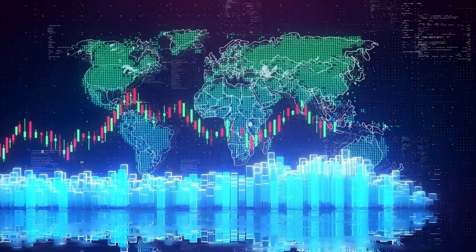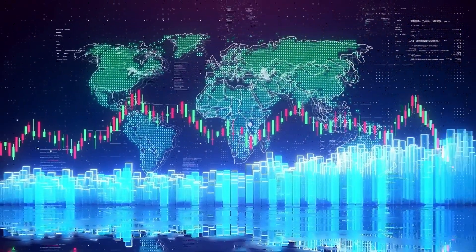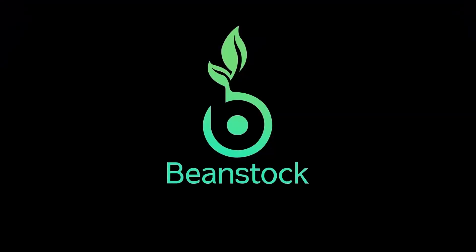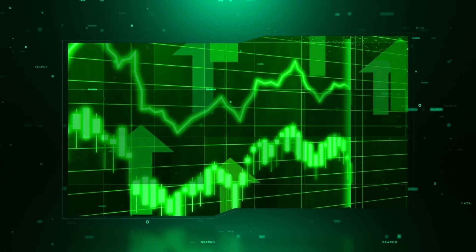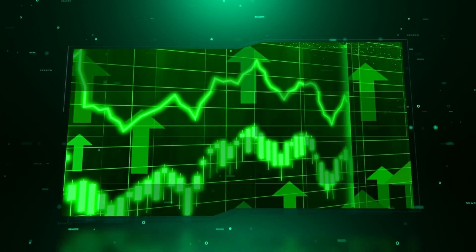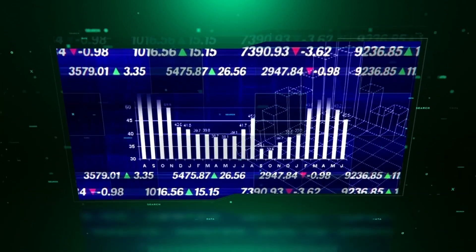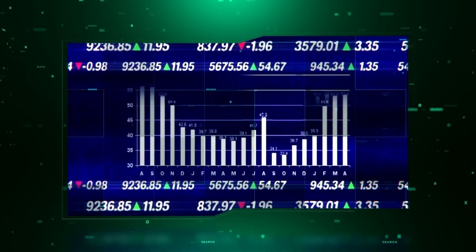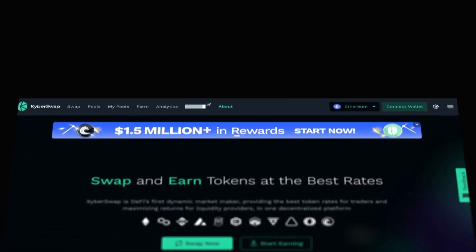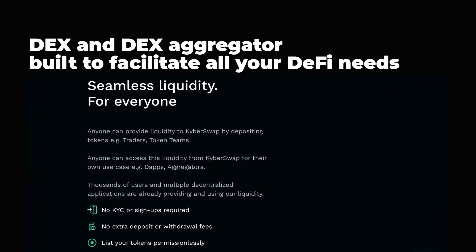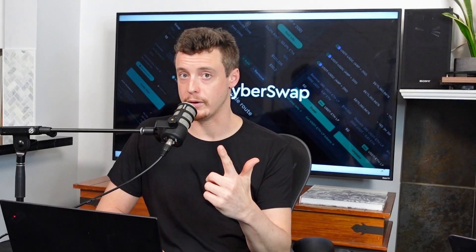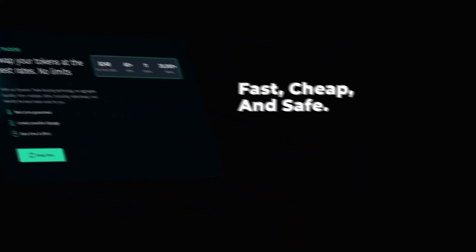Welcome to The Beam Pod. This is your place for all things stocks and crypto — from beginner tips to expert picks, use this as fuel for your investing journey. Because when you're in the know, your money will grow. This episode of The Beam Pod is sponsored by KyberSwap. KyberSwap is a DEX and DEX aggregator, built to facilitate all your DeFi needs in one single platform. Fast, cheap, and safe.